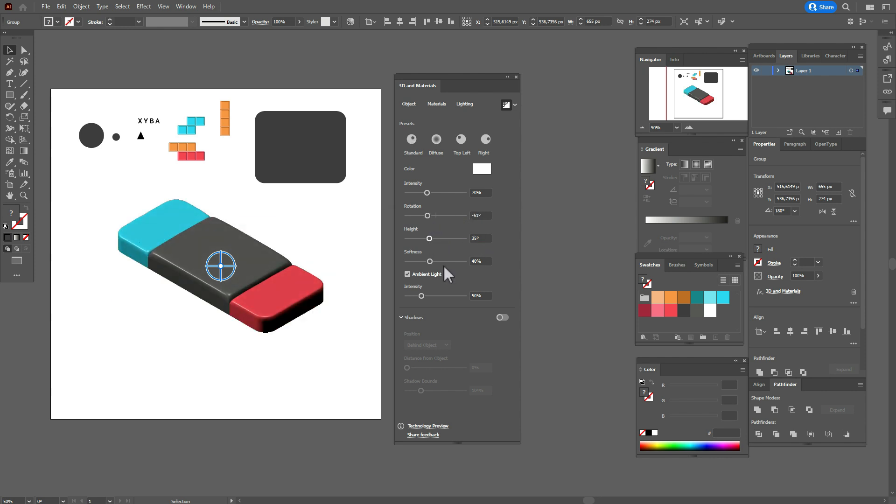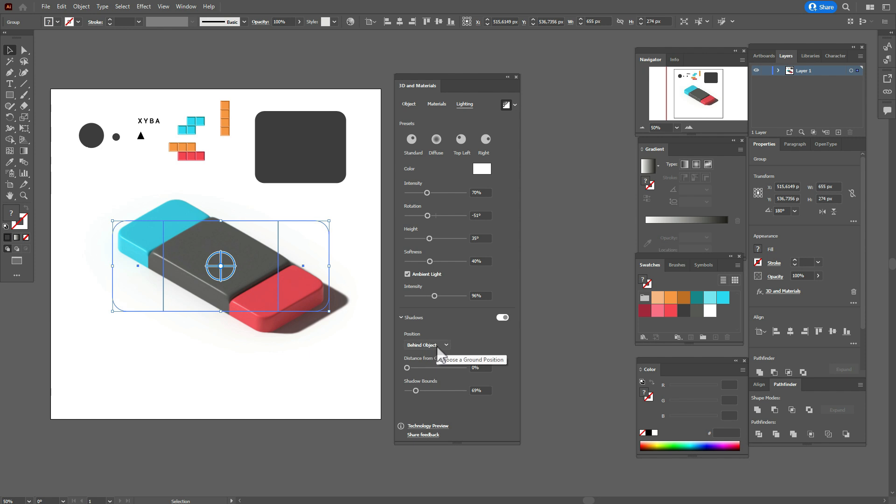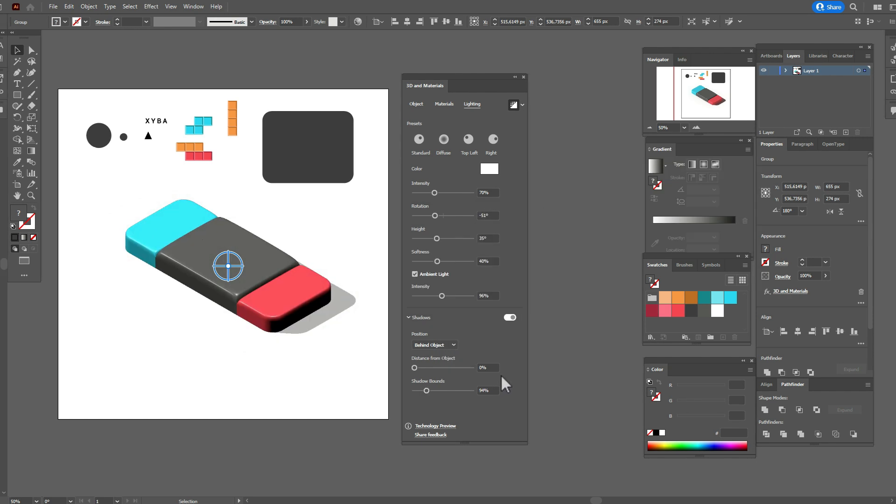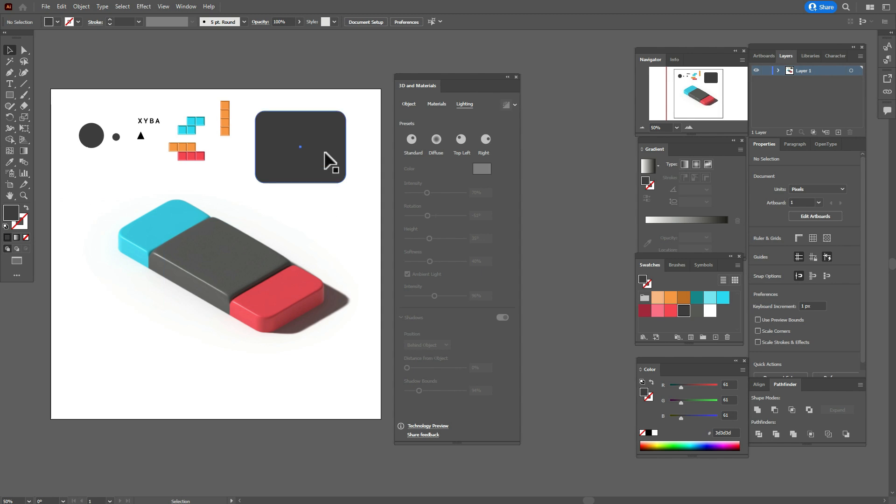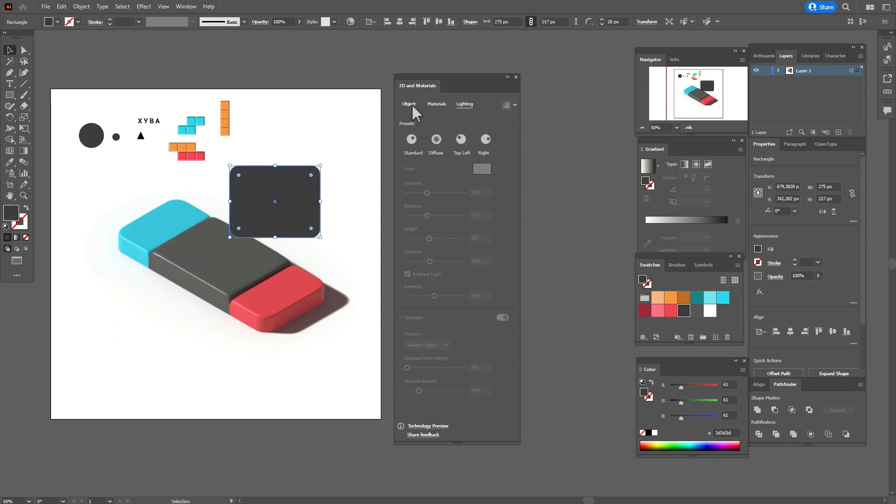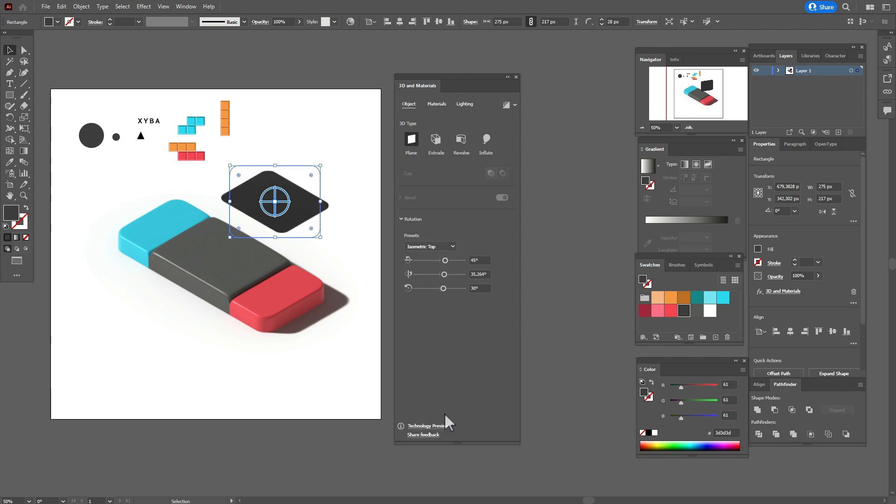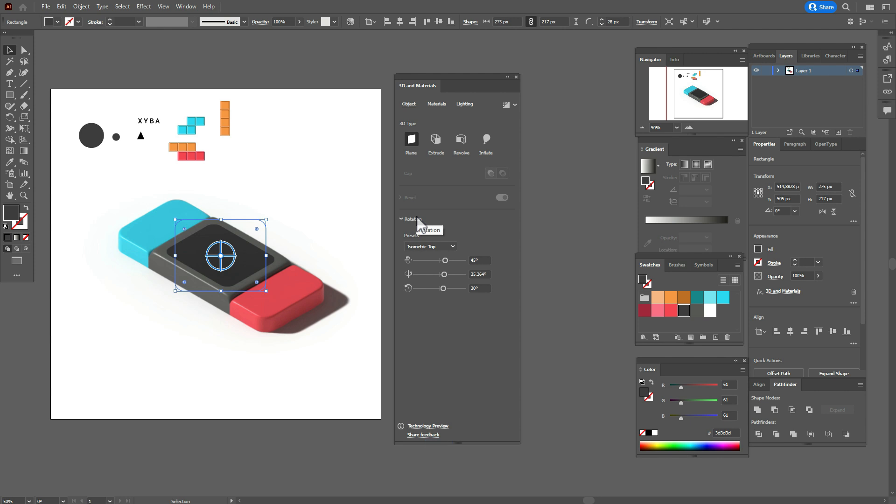Here you play with me, and when you create other console or something else, you need to play with options till you like the result. The console is ready. Take this shape, go to Object, select that option: isometric top, and move here to the center with the help of arrows on your keyboard.